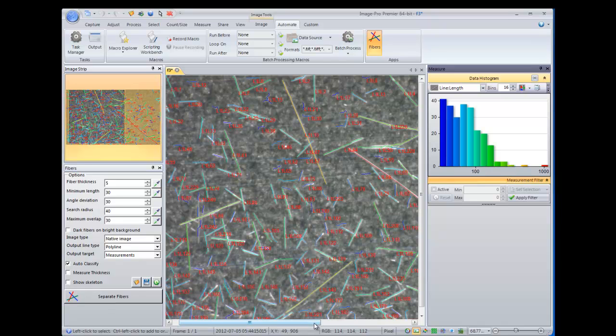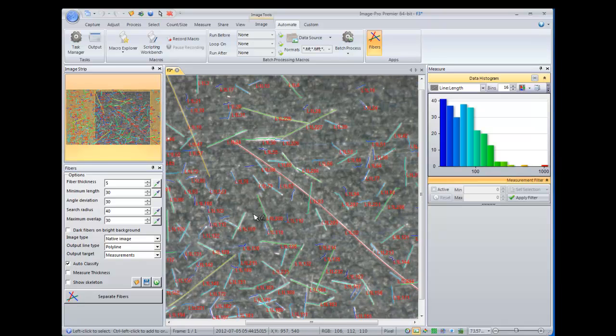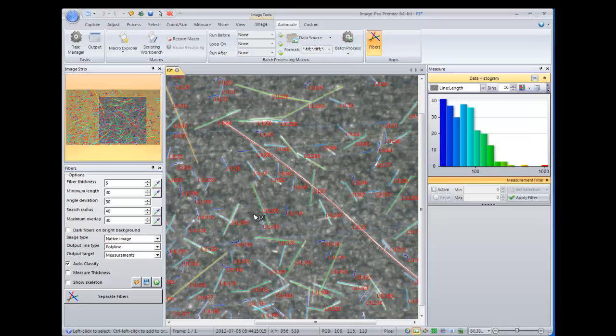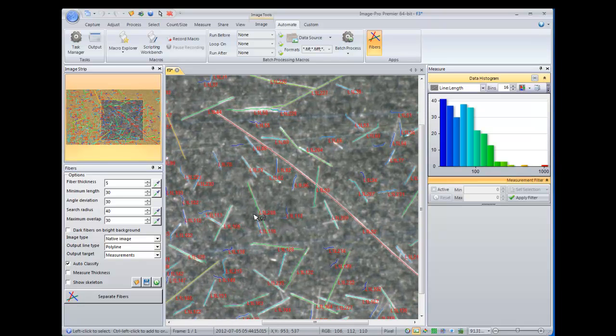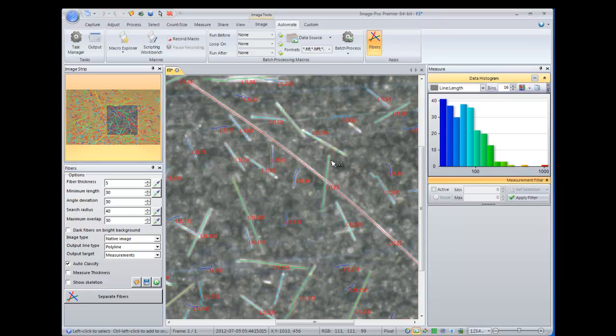Now this is a particularly tricky analysis step to do in most applications, in that most programs automatically would identify overlapping areas, such as this, as all being one object. But this app allows you to properly segment out all of the overlapping areas, and really identify them as two separate objects, which they are.